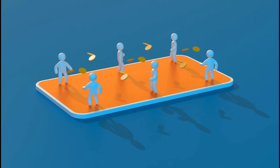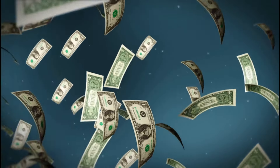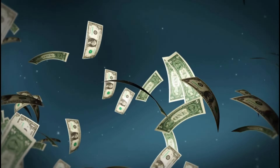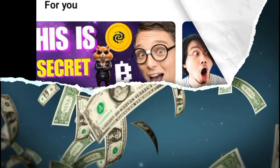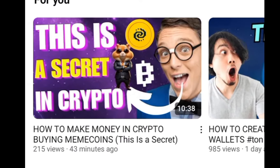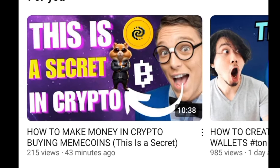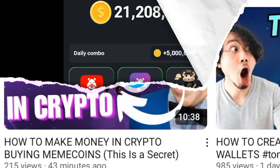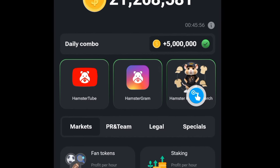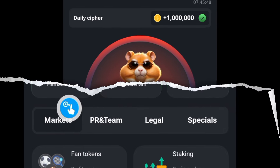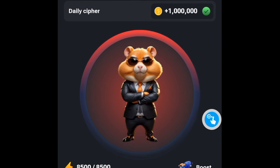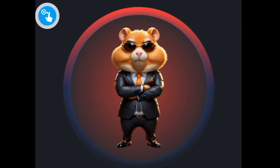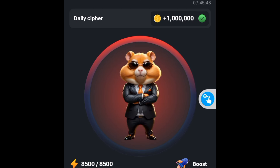If you want to learn the tricks to trading meme coins and making thousands or millions of dollars in crypto, I just uploaded a video — it's going to be linked in the description, make sure you watch it. Also check back for our daily combo and cipher in the hours to come. That's it for this video — signing off for now.